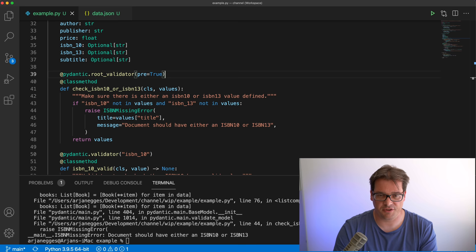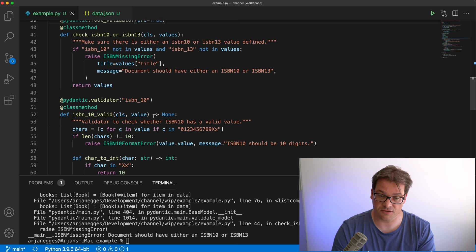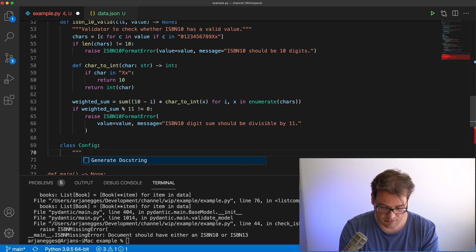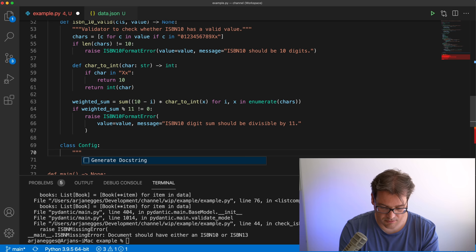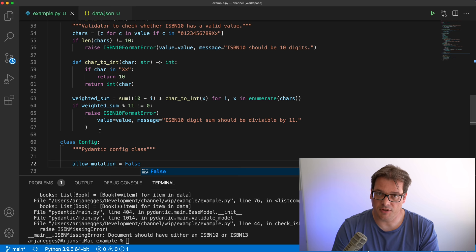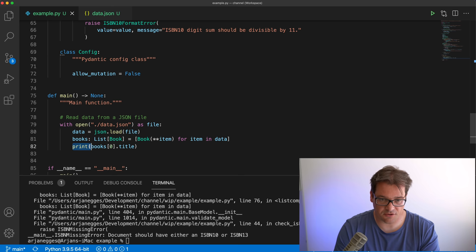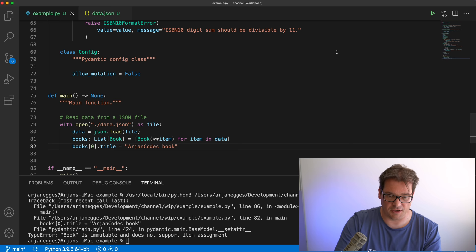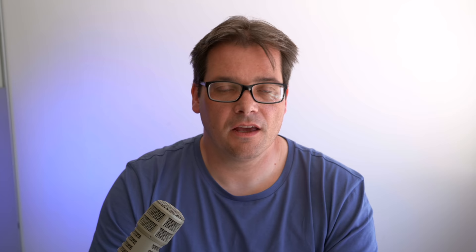There are a few other things you can do with Pydantic. For example, Pydantic has a Config class you can add to a BaseModel to change settings. One thing you can do is create an immutable object: add a nested class called Config and set allow_mutation to False. Now books are immutable objects, so if I try to change a book's attribute it gives me an error: 'Book is immutable.'